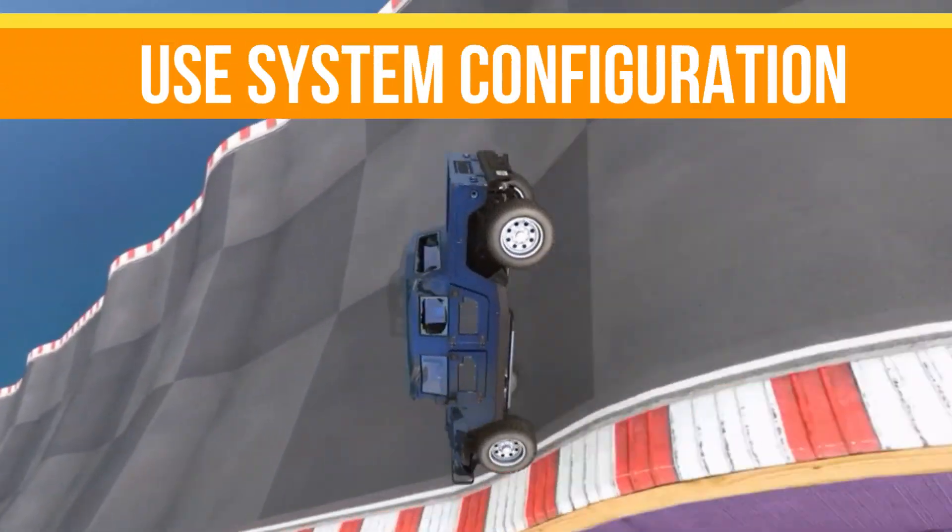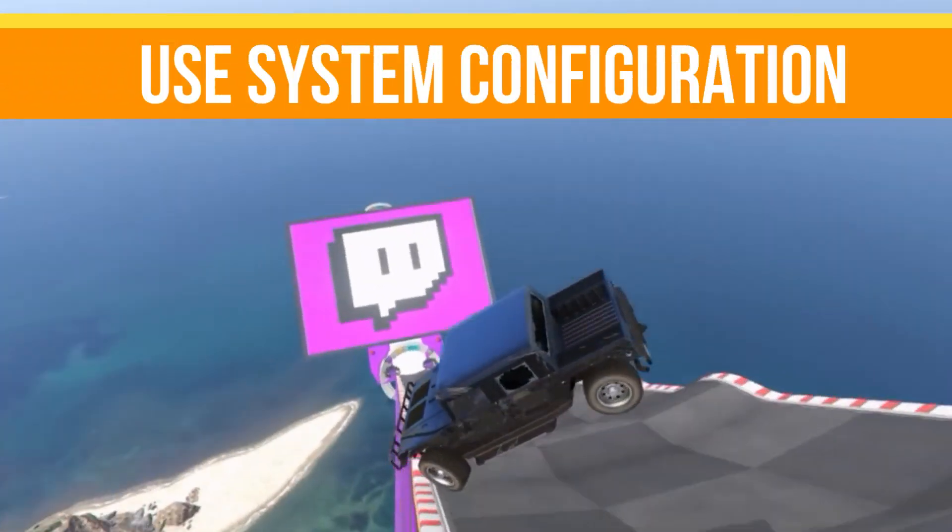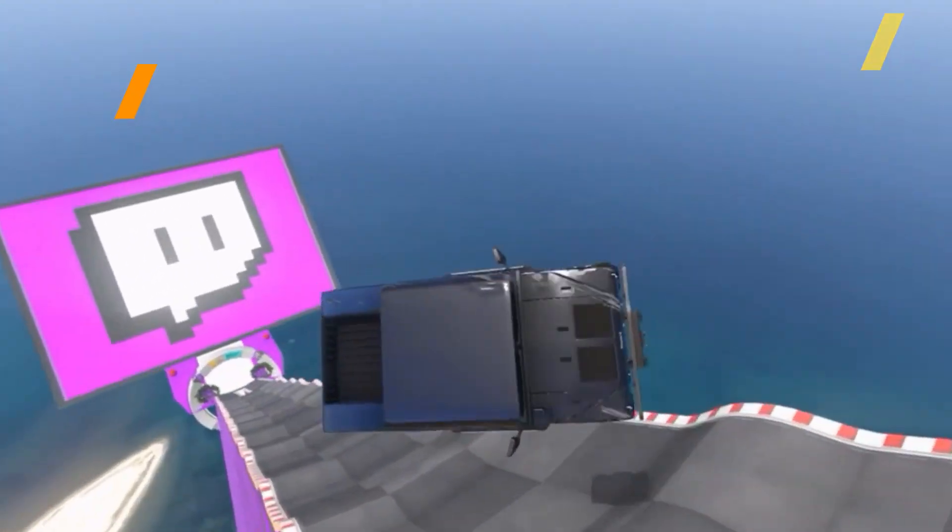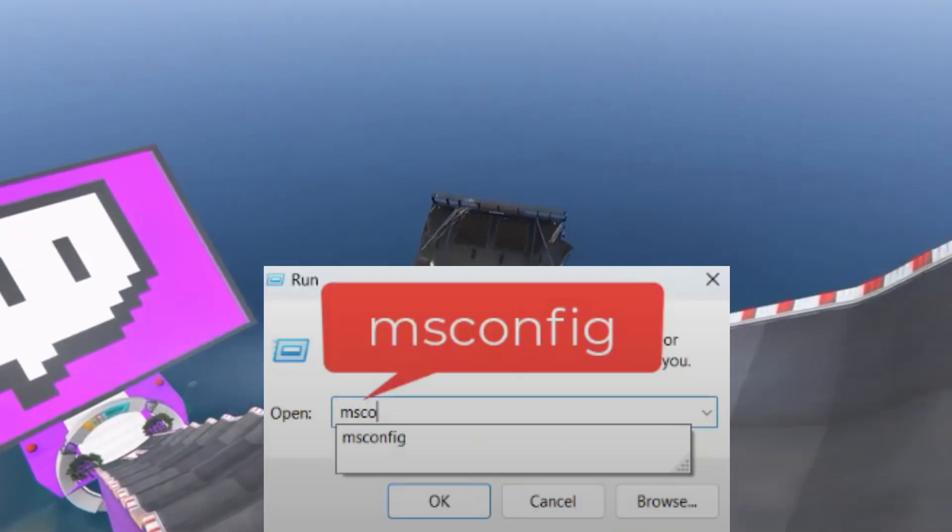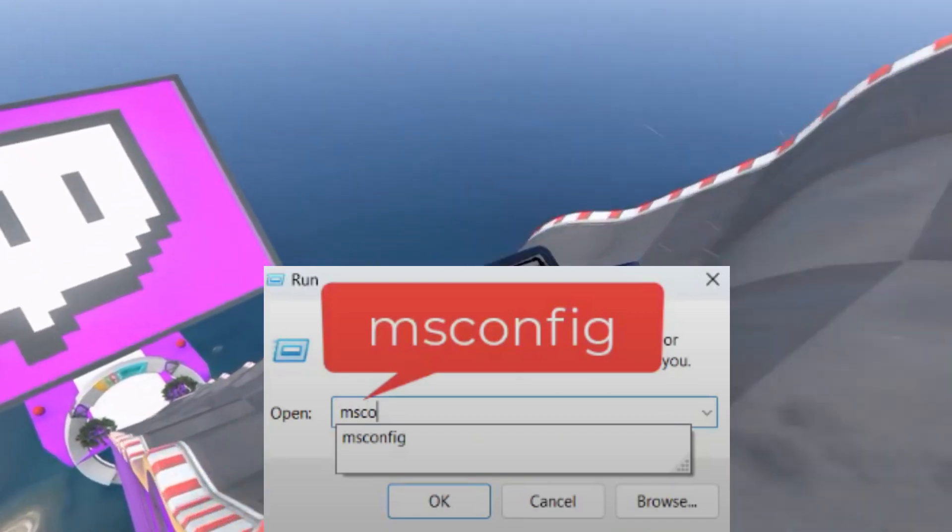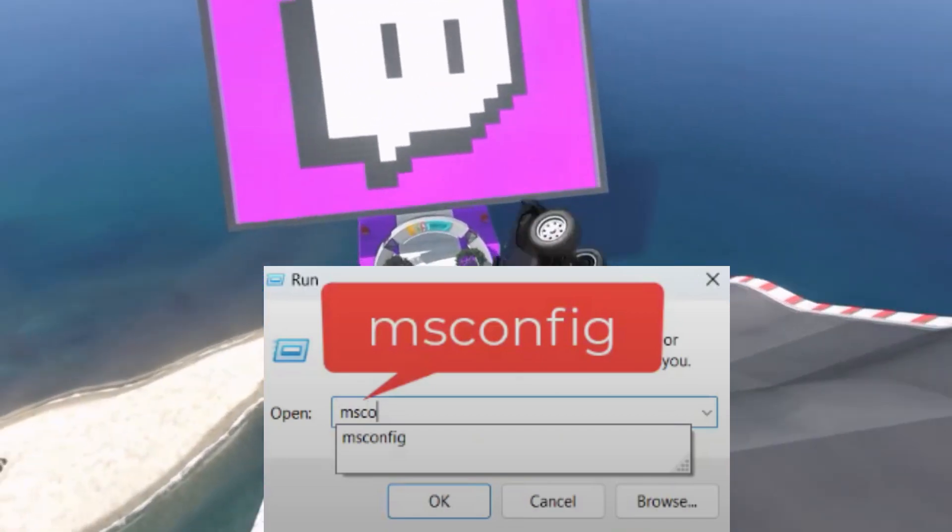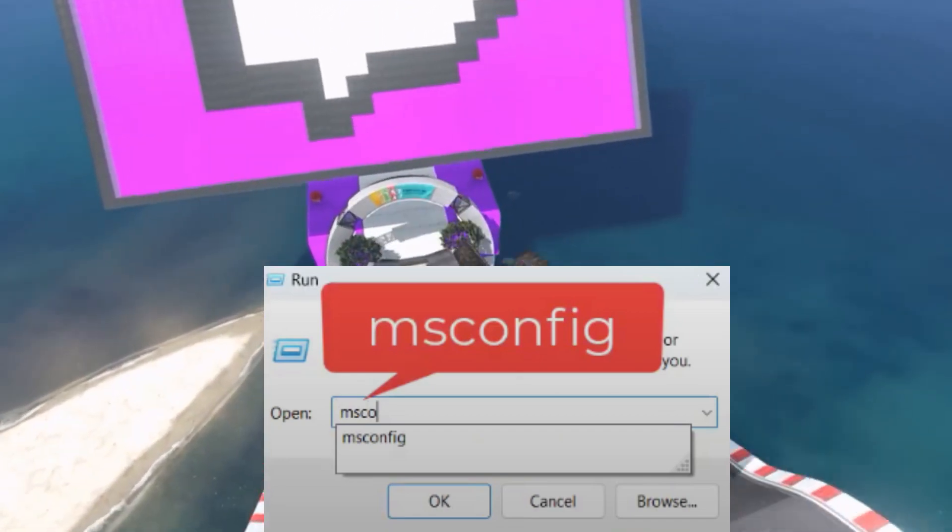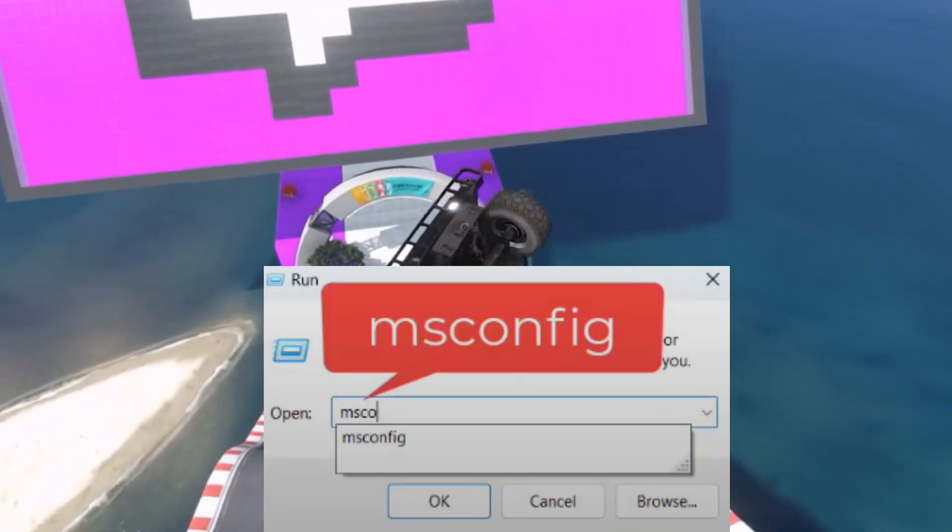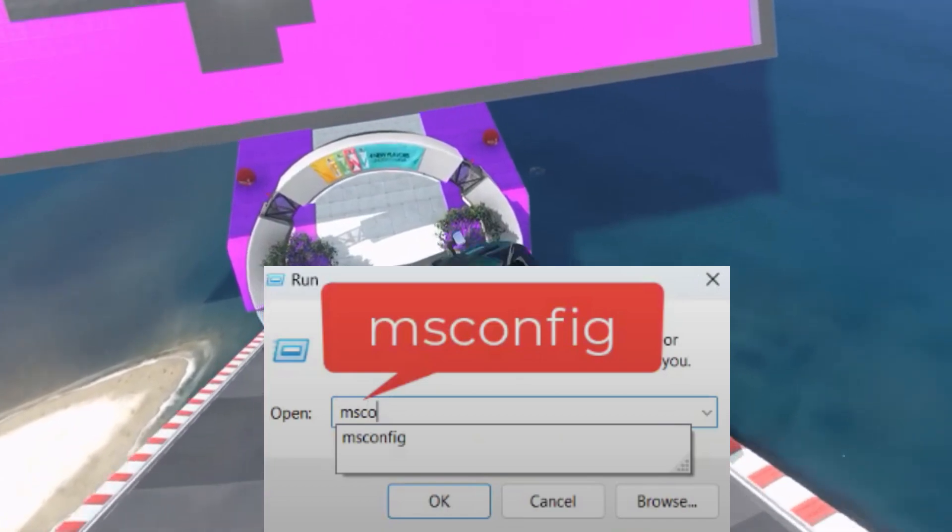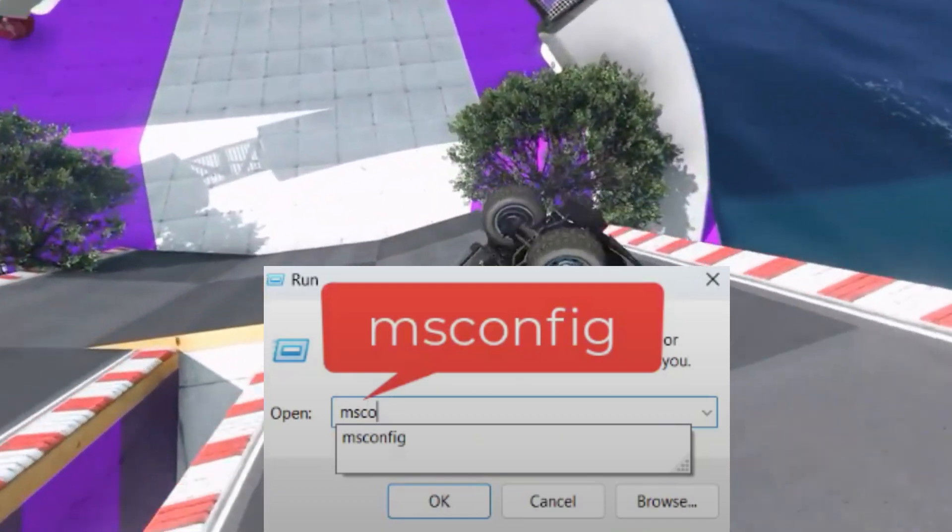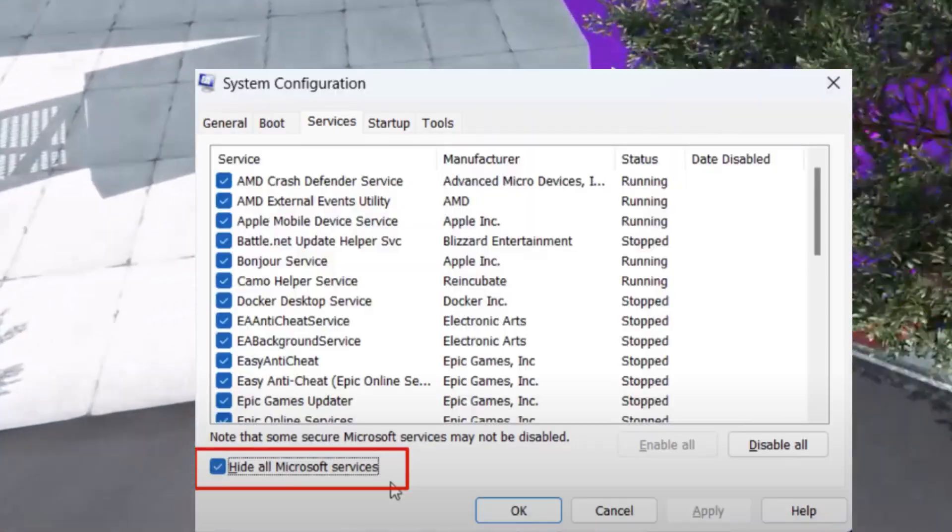Method number one: we need to use system configuration and services. Open the system configuration by right-clicking on the start menu and selecting Run, then type msconfig and press Enter.